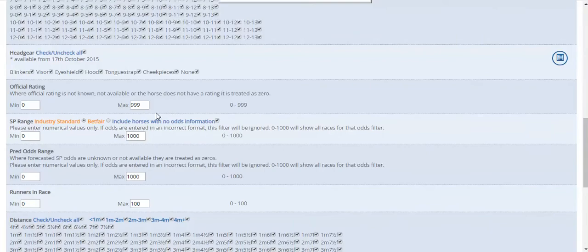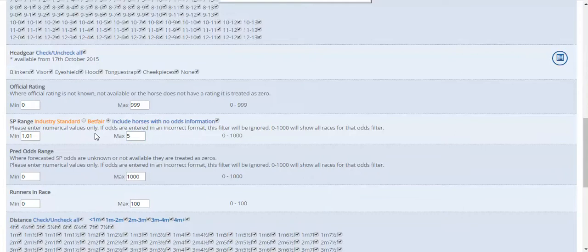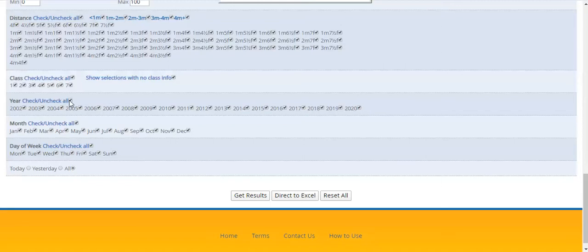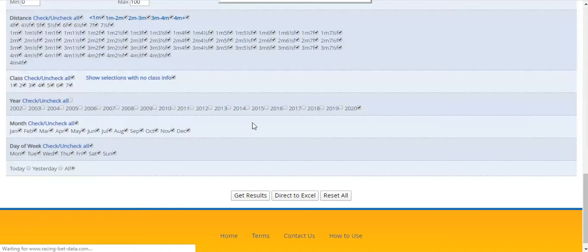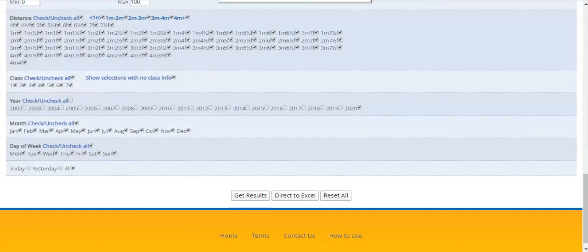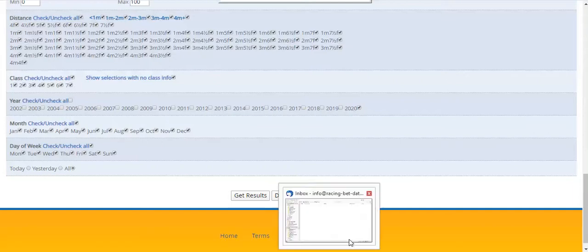So we're going to use a random selection of data with no methodology behind it. We've selected Betfair odds where the SP was between 1.01 and 5, and I'm just going to select this year. I'm not going to fine-tune it any more than that, so it's just a demonstration video. We're going to send that output to Excel, and as soon as that's downloaded we'll open that data up.